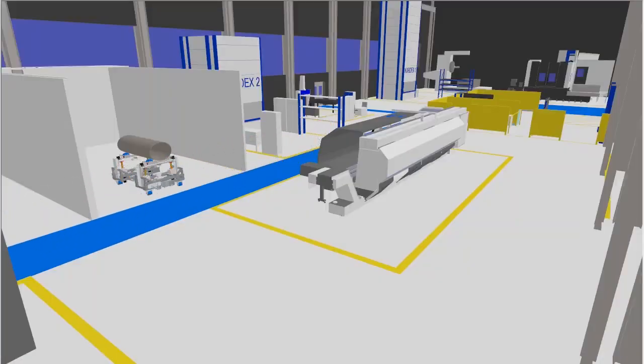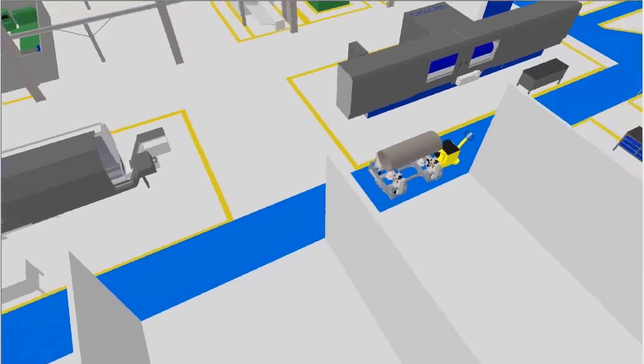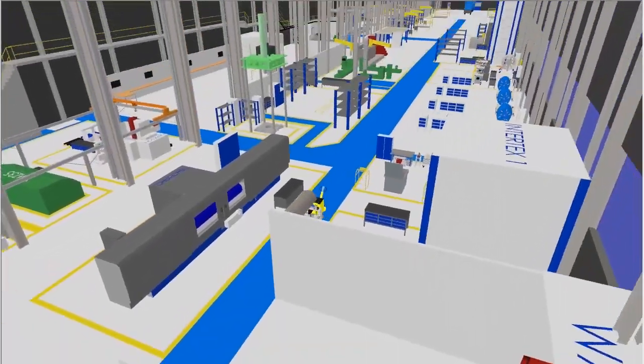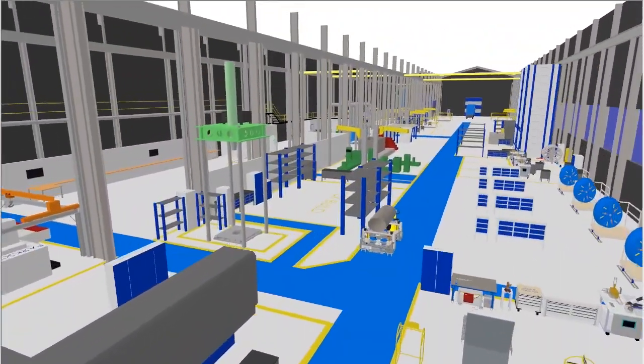This video will give you an overview of the technical capabilities in Witness that make it such a powerful and insightful tool.